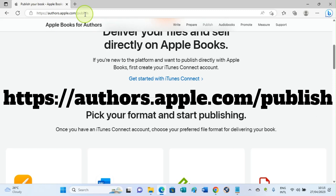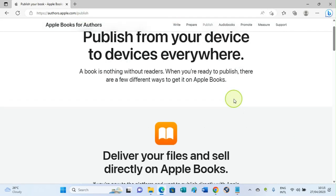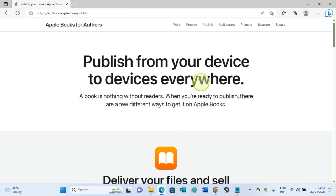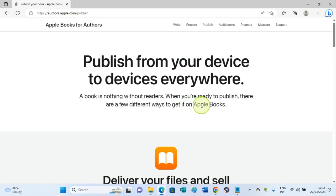Once you're on this page, you can see some details about publishing on Apple Store. You can see it says 'Published from your device to devices everywhere.' A book is nothing without readers. When you're ready to publish, there are a few different ways to get it on Apple Books.